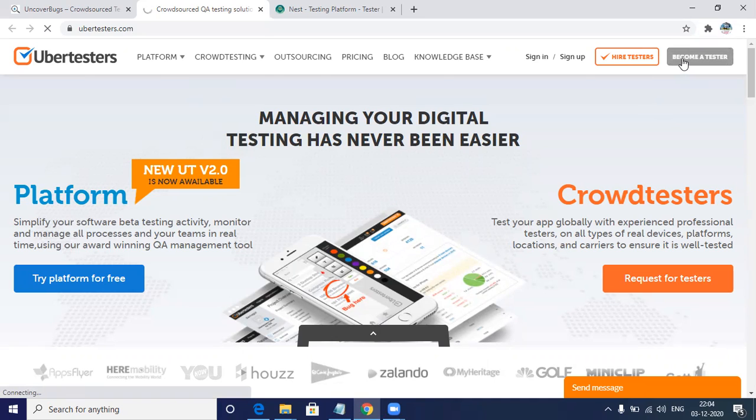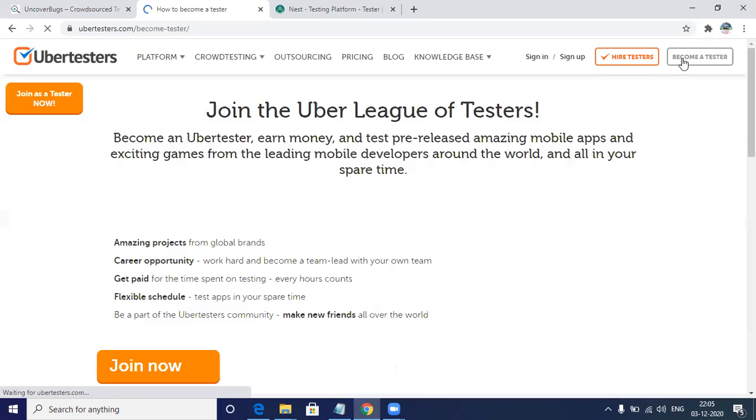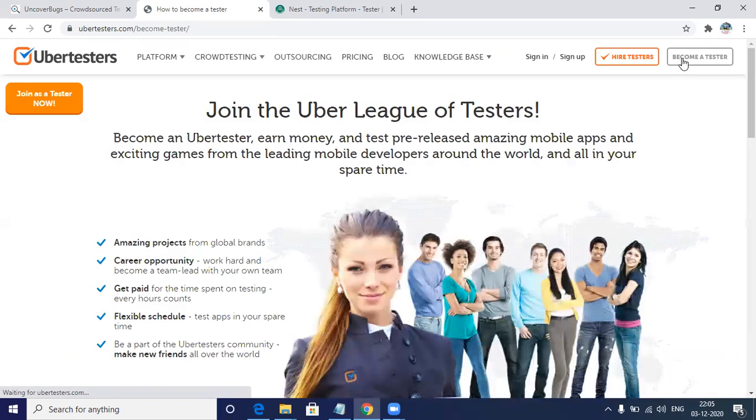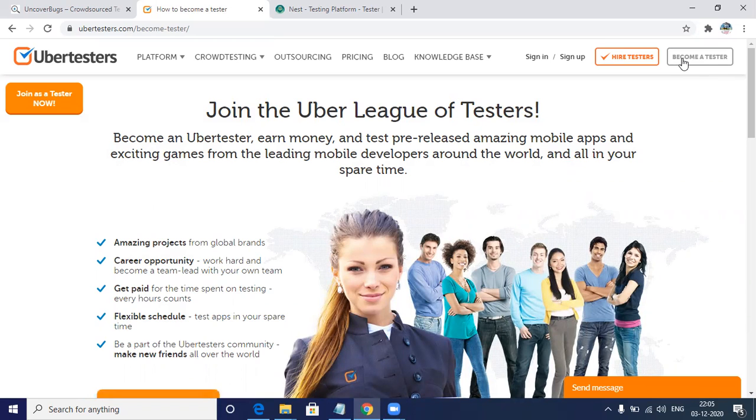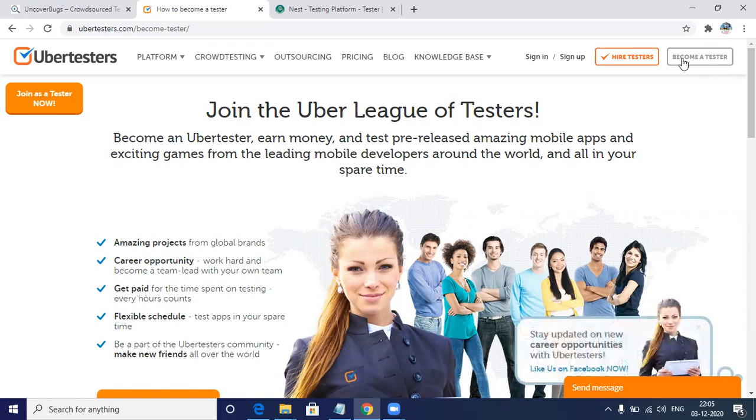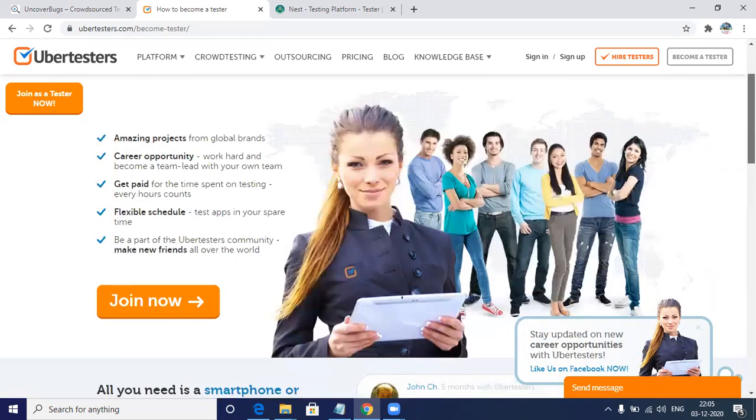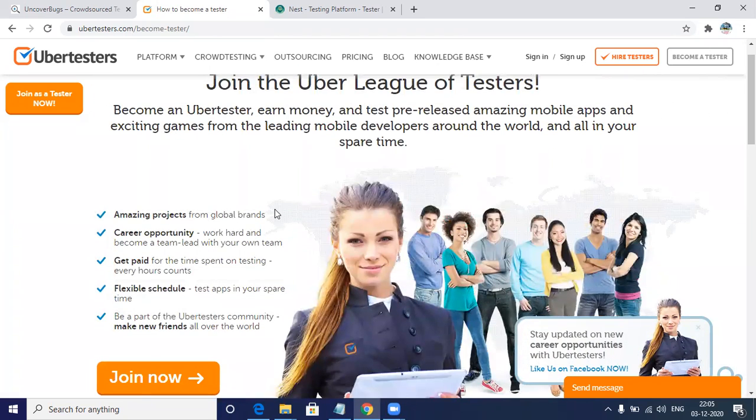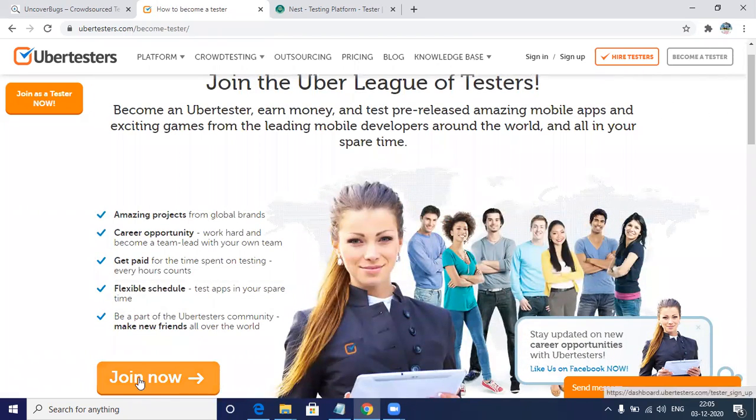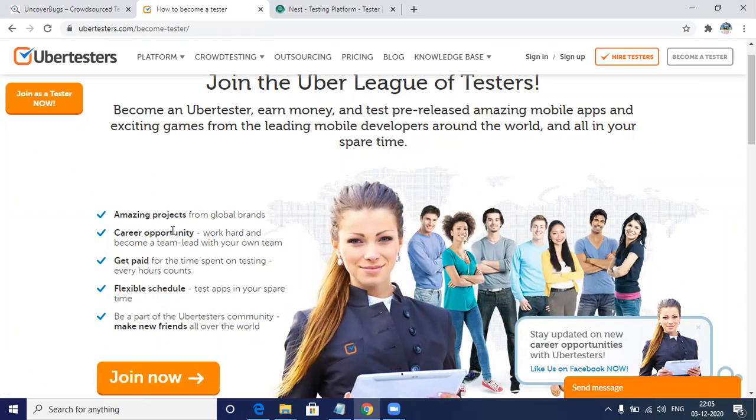You need to register and you can be assigned various projects such as usability testing, functionality testing, localization testing, performance testing, installation testing, and interrupt testing. All these kinds of testing you'll get from Ubertesters. You just have to click on 'Join Now' and you'll get all the projects within this website itself.